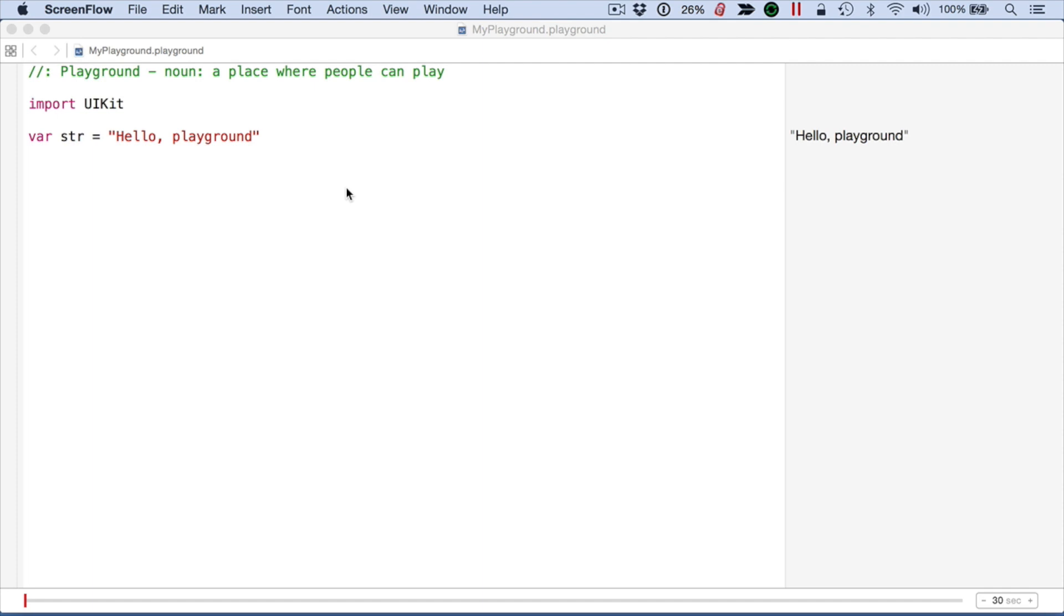There's not a key value association except for the implicit index. Whereas with the dictionary, you can actually name your key. So let's see how this works.